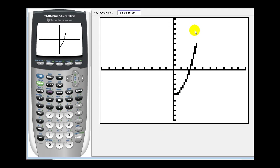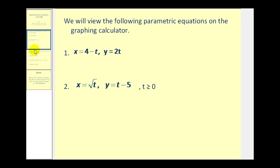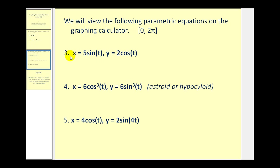You can see from this graph it looks like it's half of a parabola that opens up. Okay let's go ahead and take a look at a couple more interesting graphs now. For these next three examples we're going to consider t on the closed interval from zero to two pi.